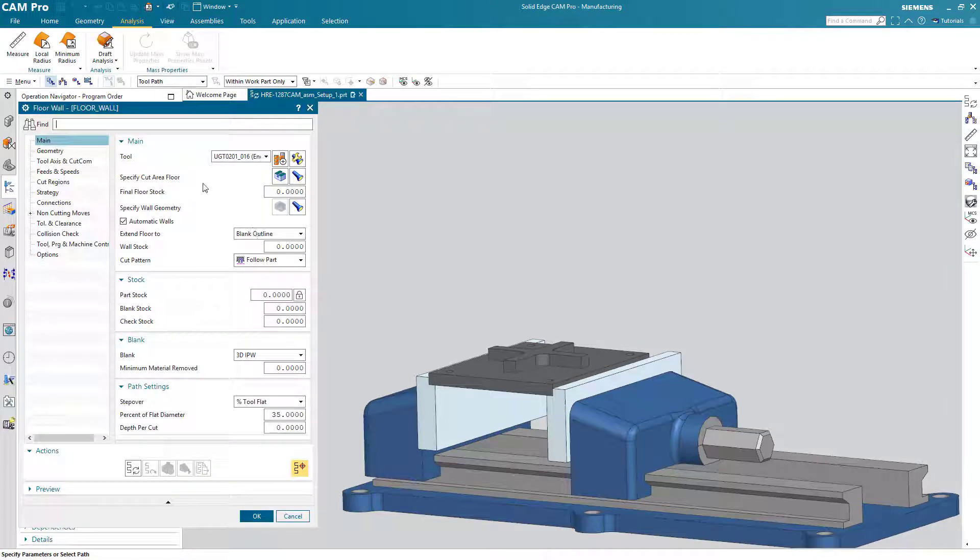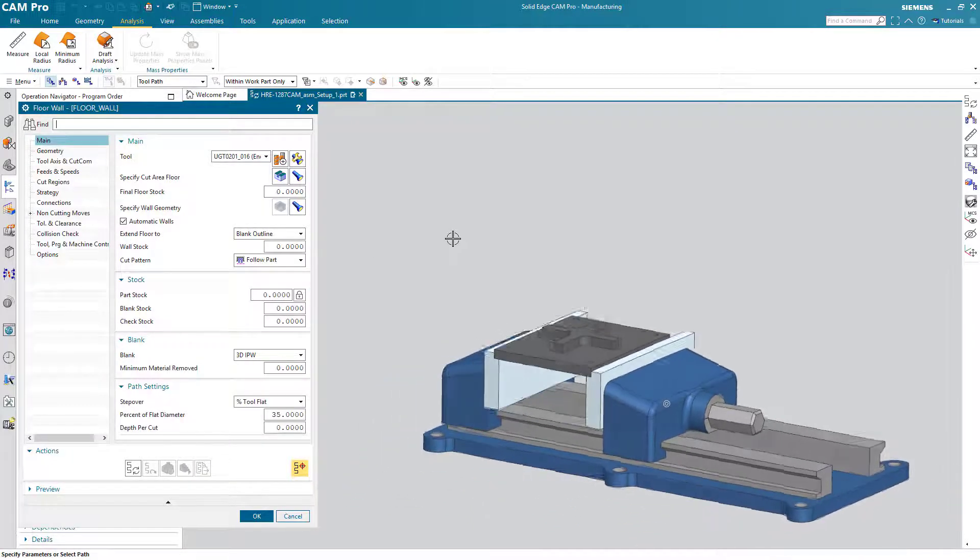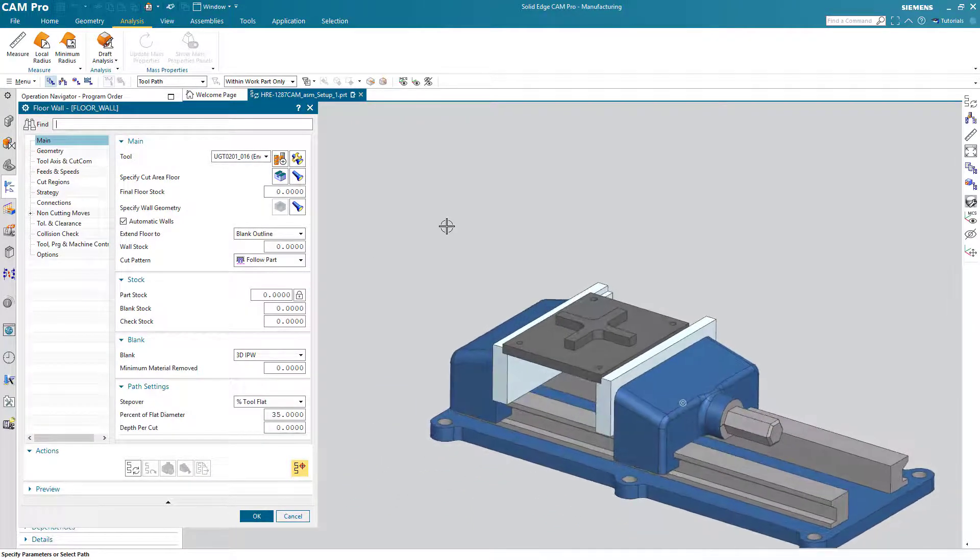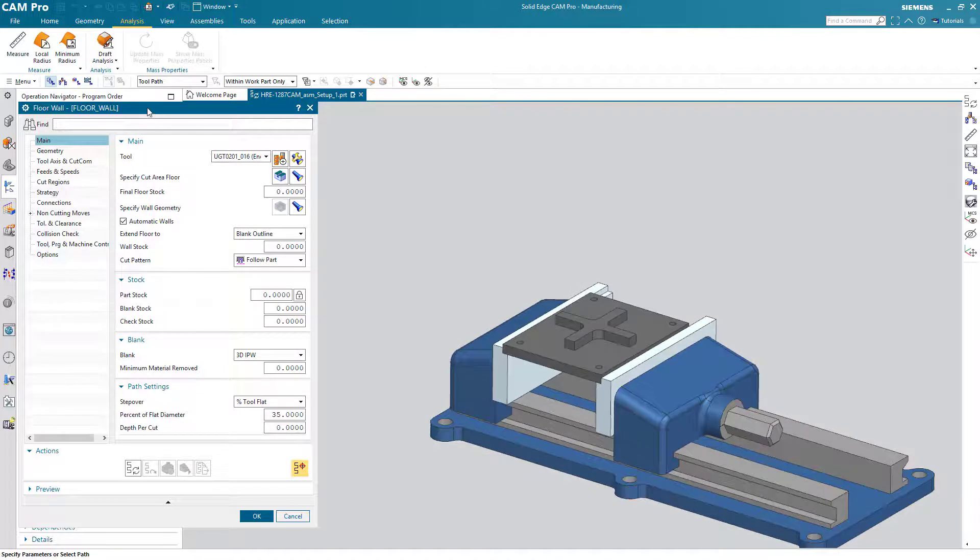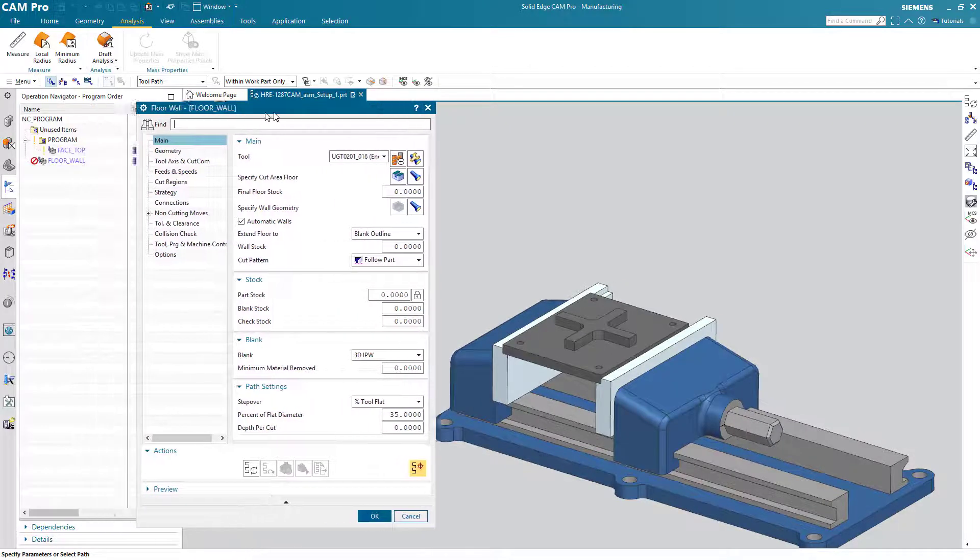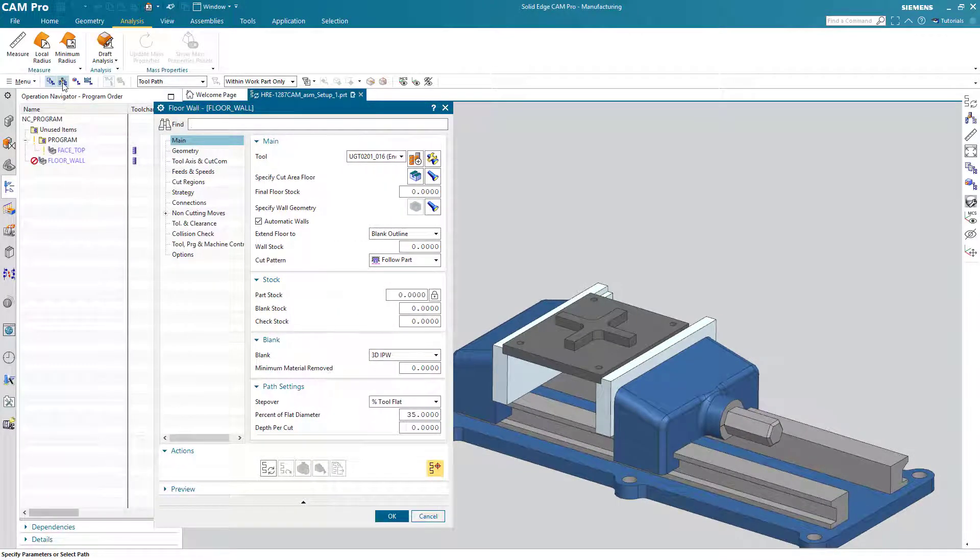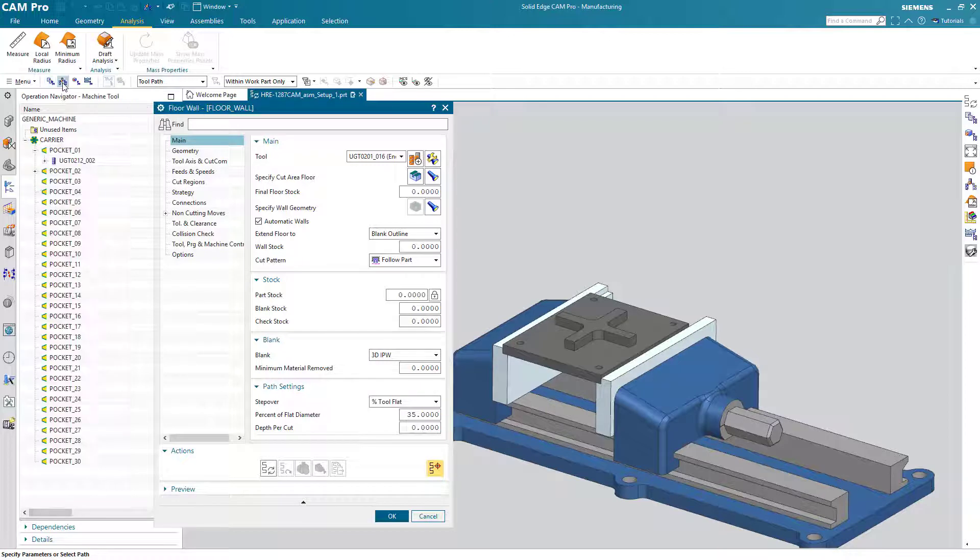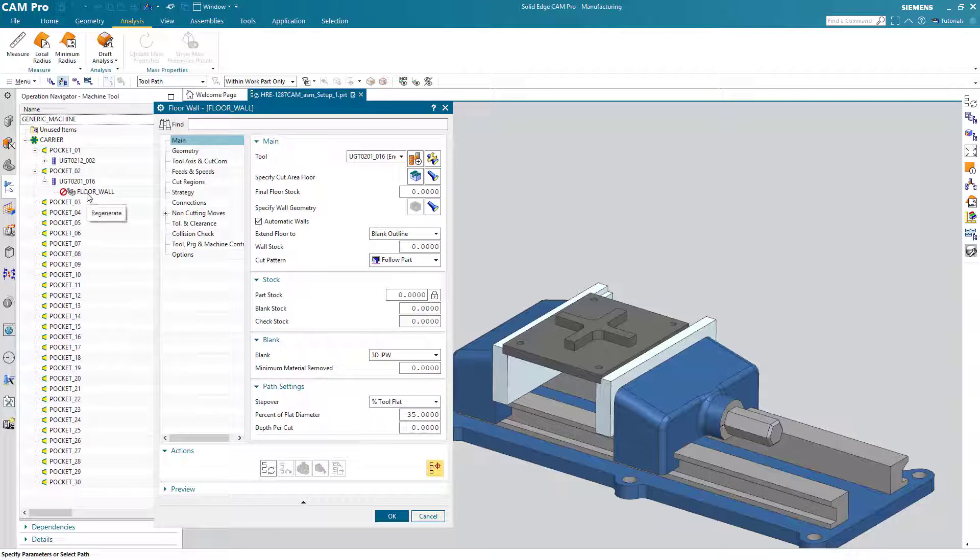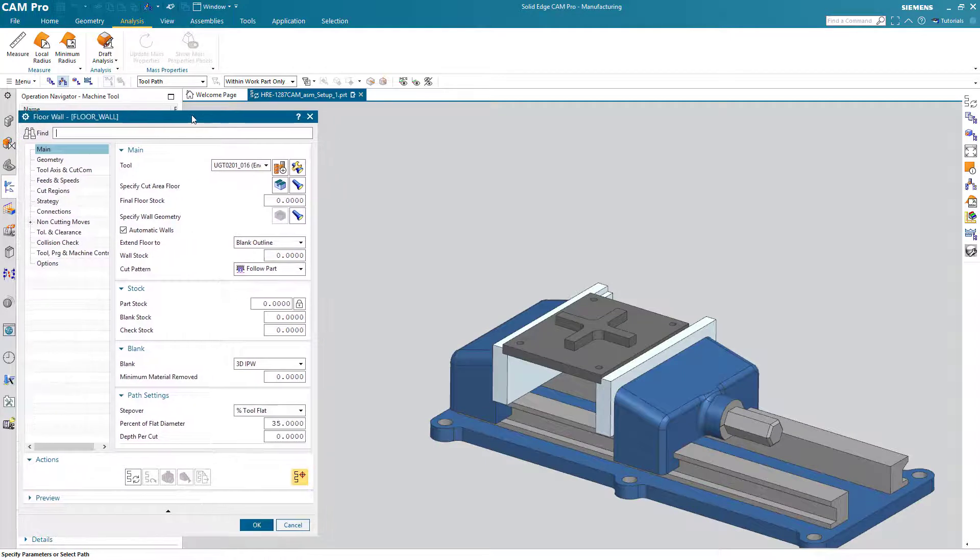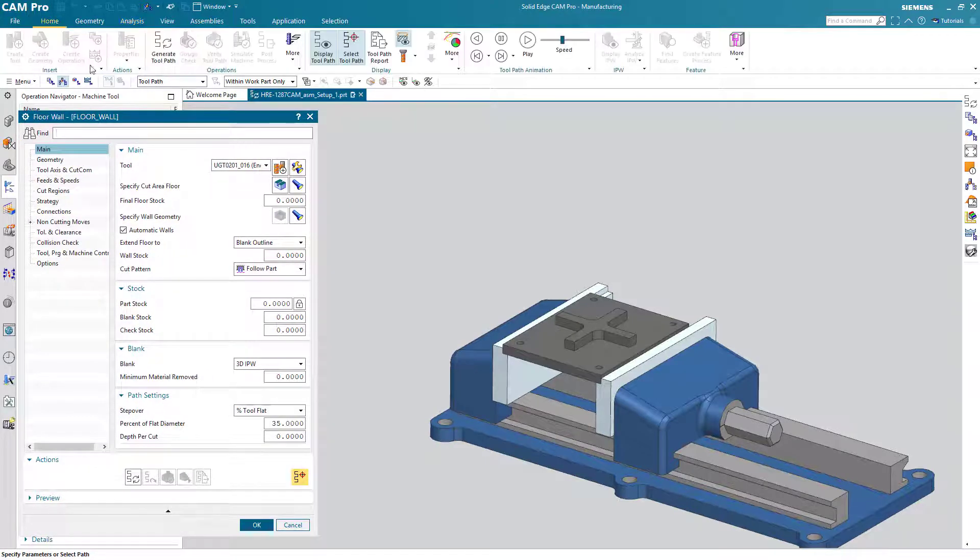And here's another nice little arrangement. Because we said I want to retrieve that tool from the library, the system automatically put that tool in the next available slot in the carousel. So here's our tool and here's our operation inside that tool or underneath that tool.